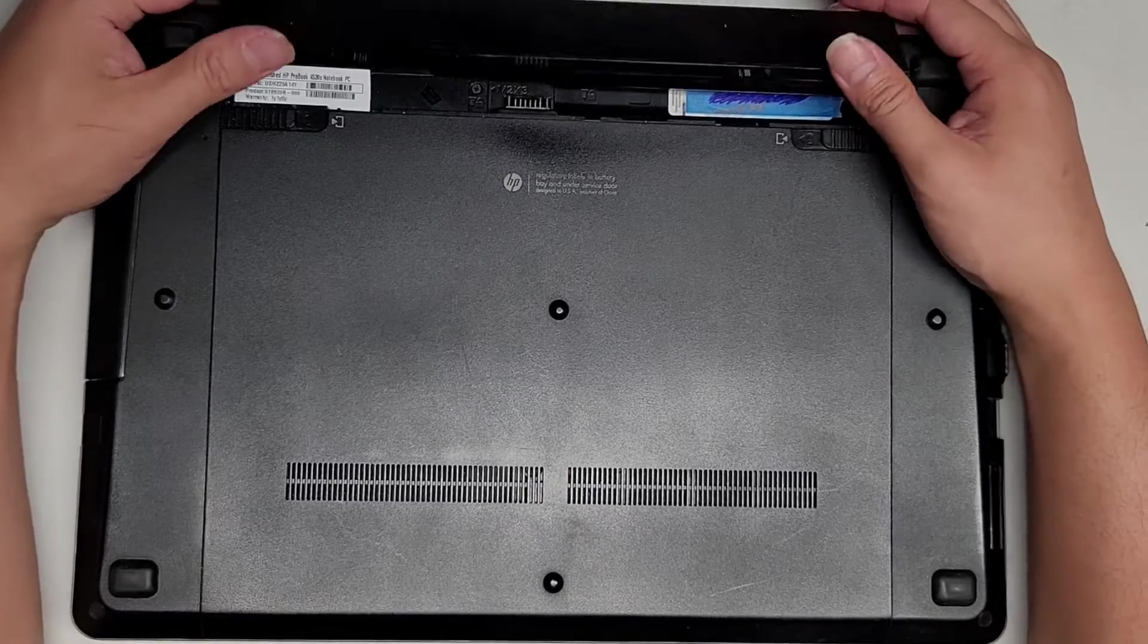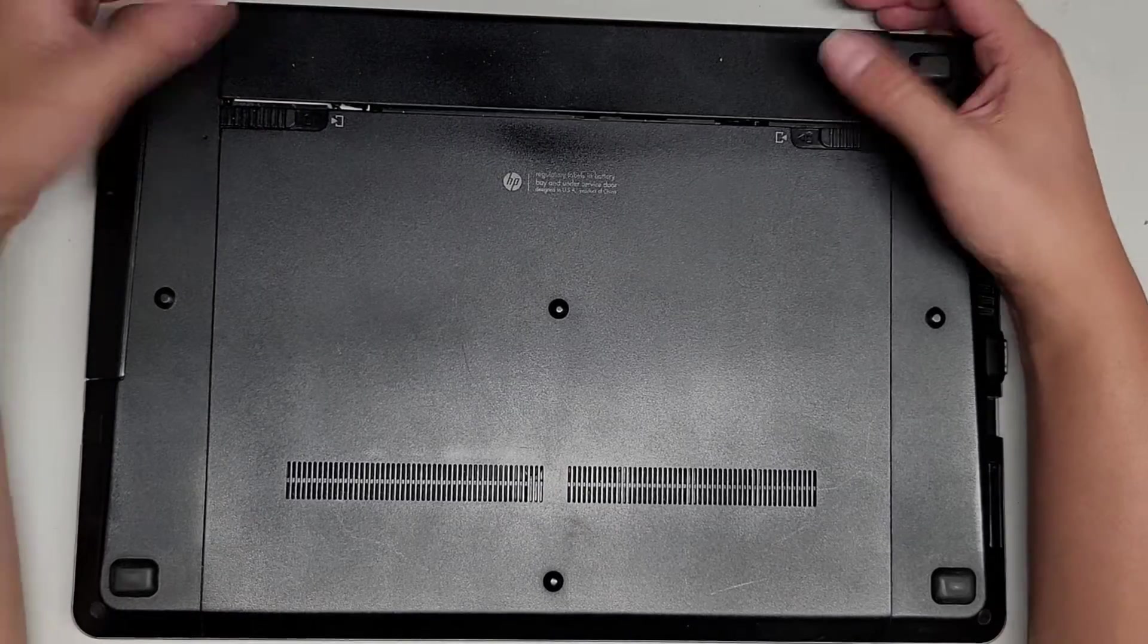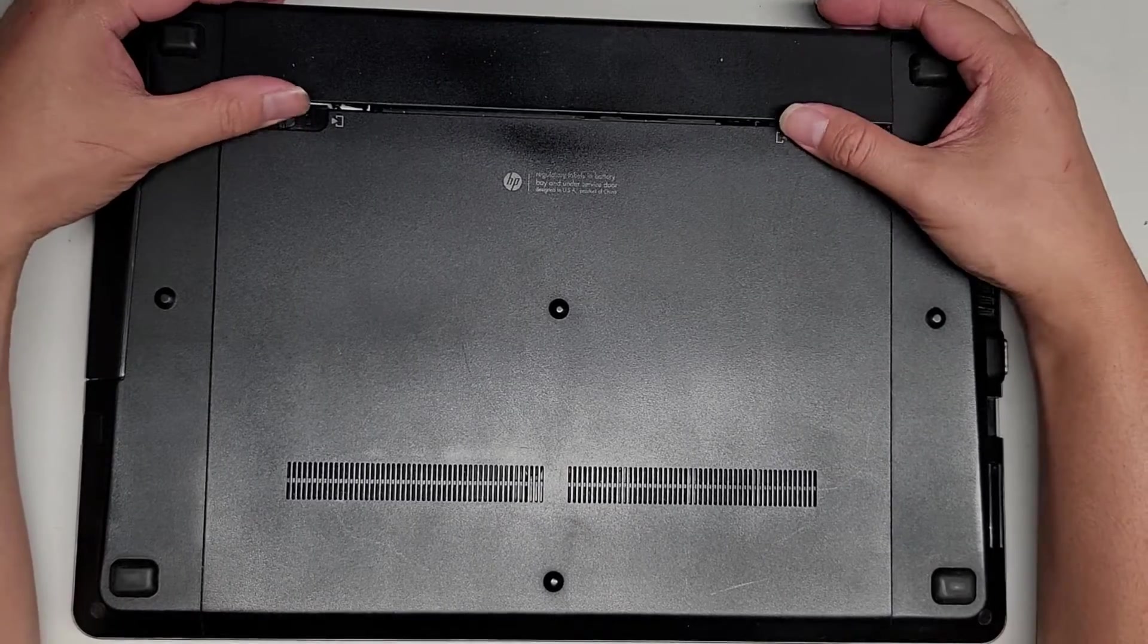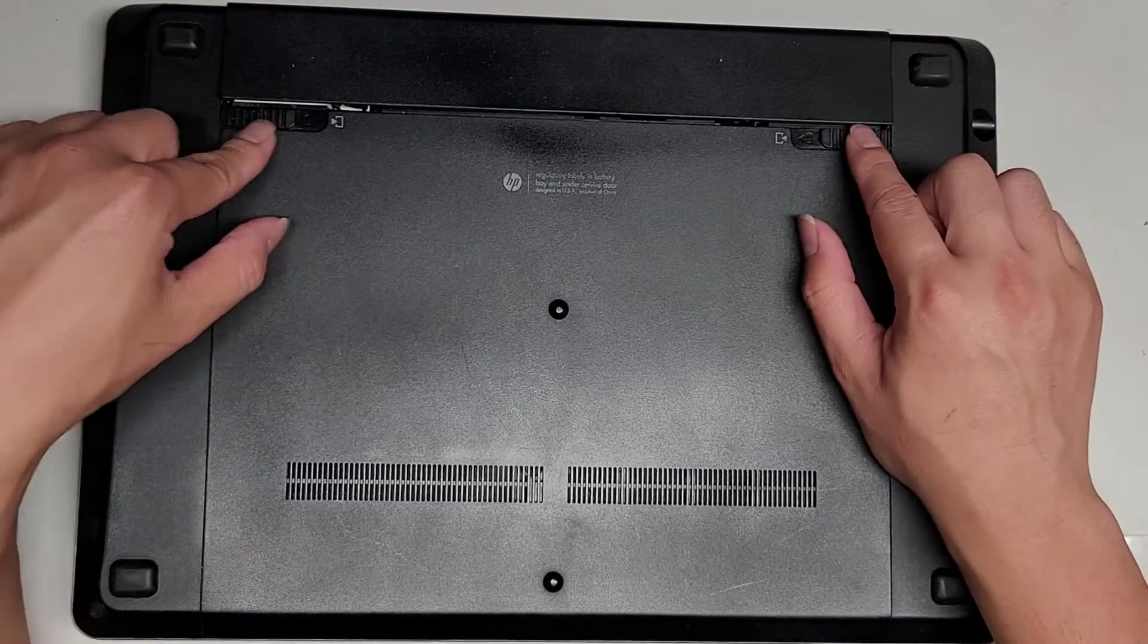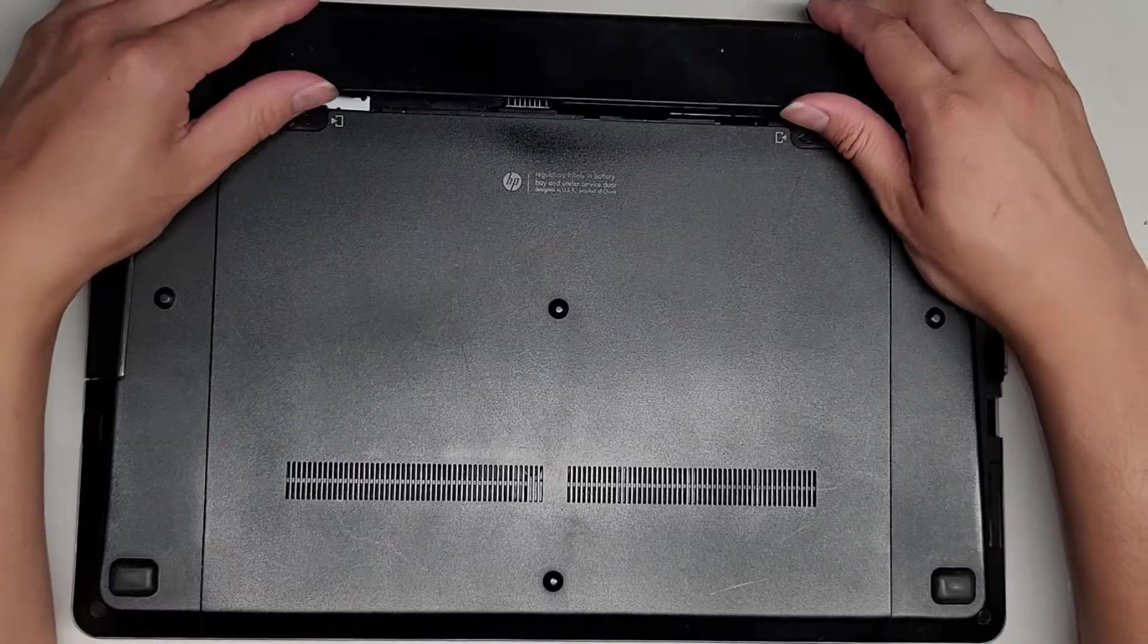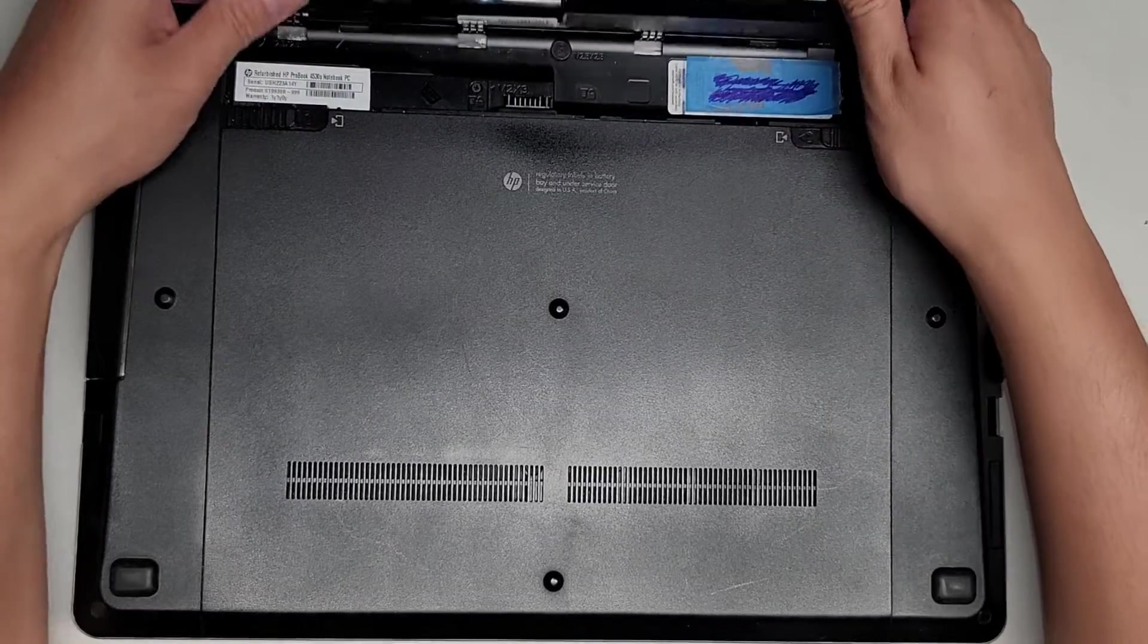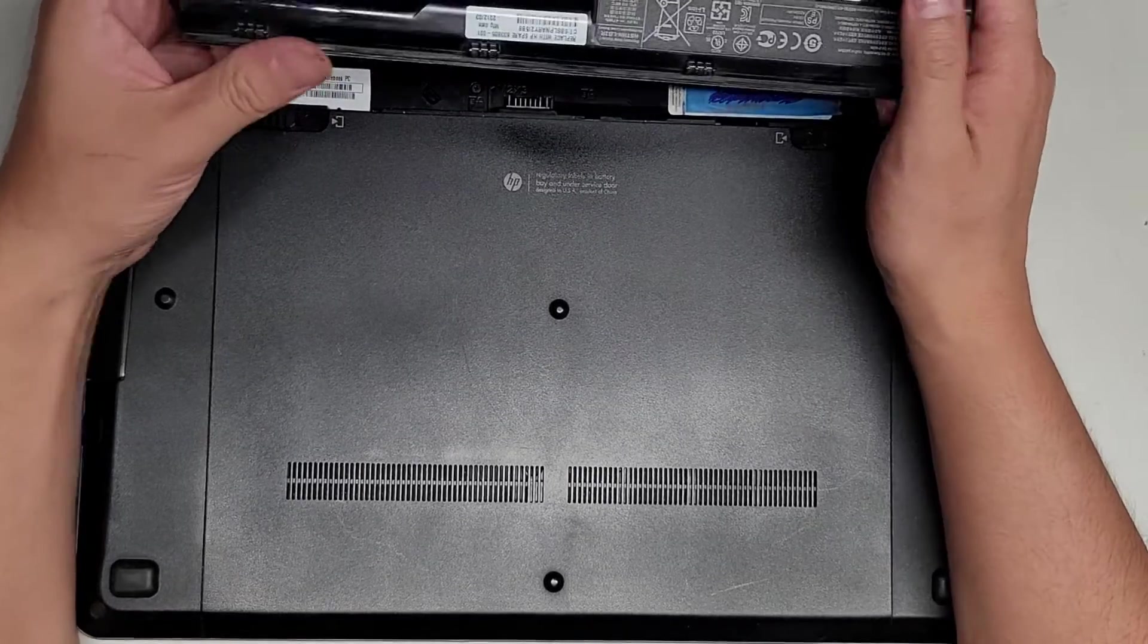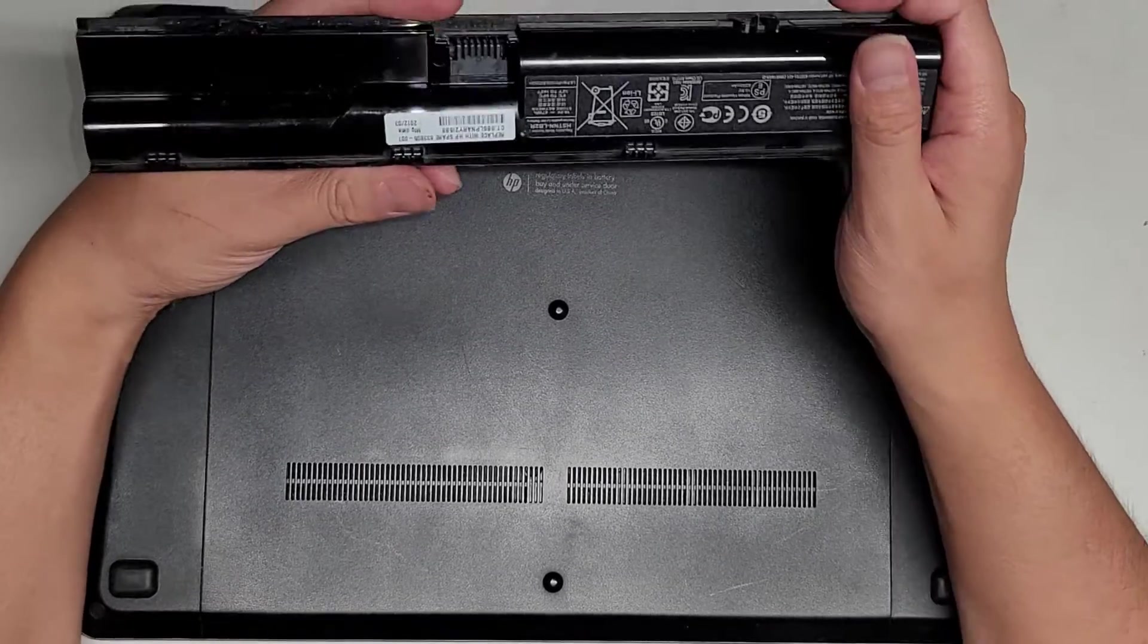So as you saw, first thing we're going to do is remove the battery. You just pull these two tabs to the side, this pops up, and you can swing it over this way.